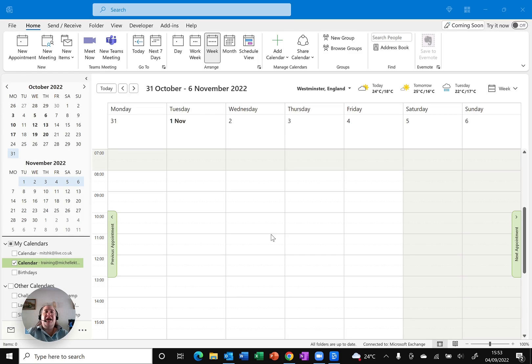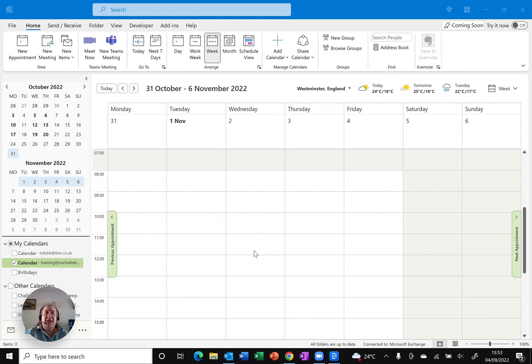Have you noticed in Outlook's calendar that certain times are sort of grayed out where the rest is pure white? That's actually your working hours and you can change that as you need to.